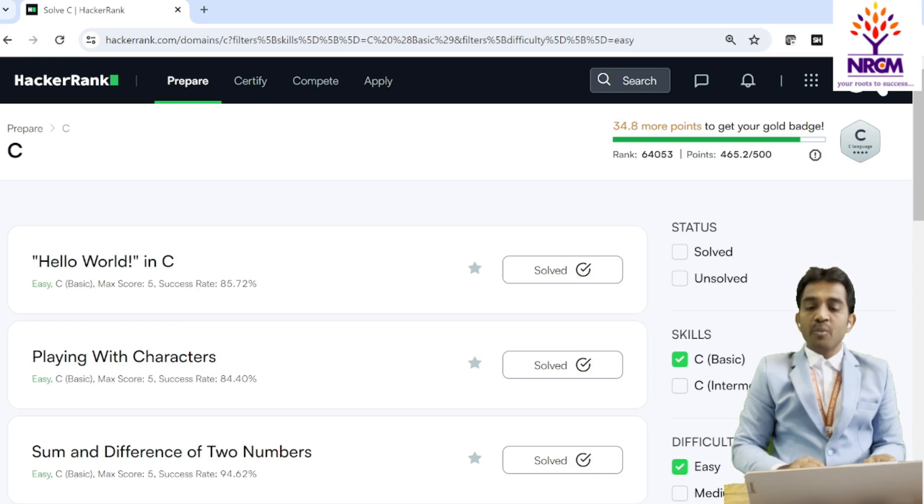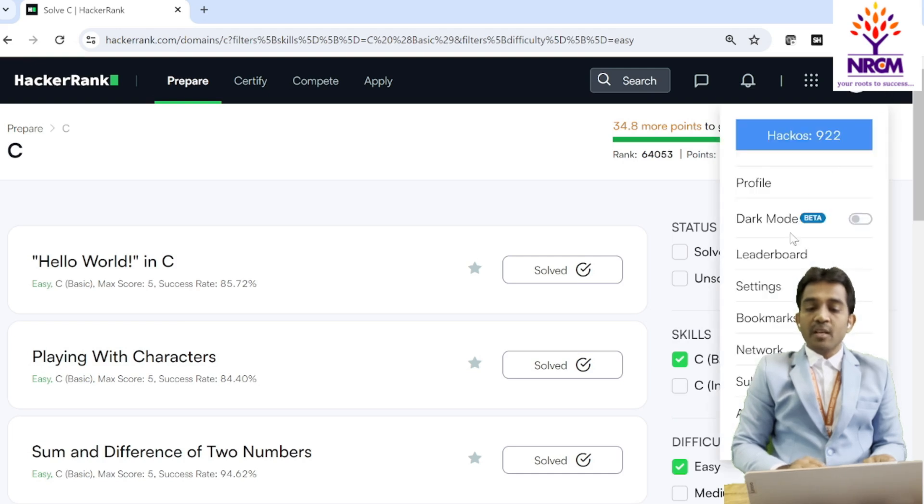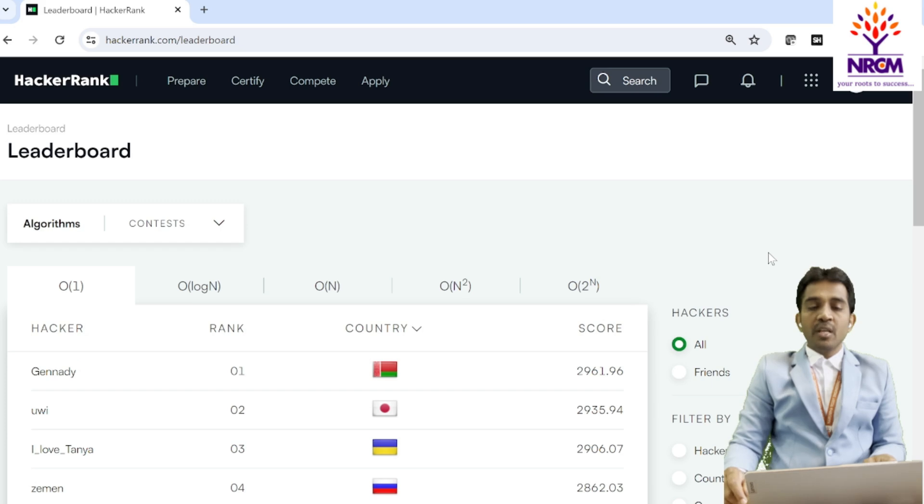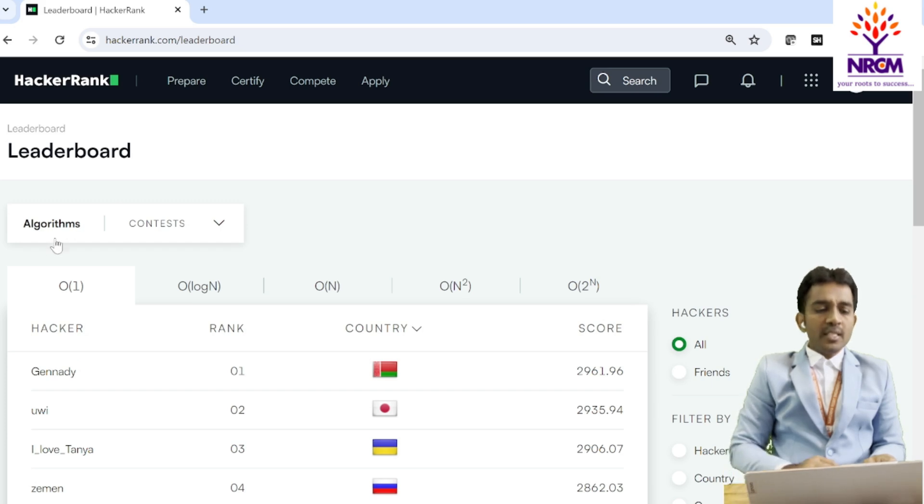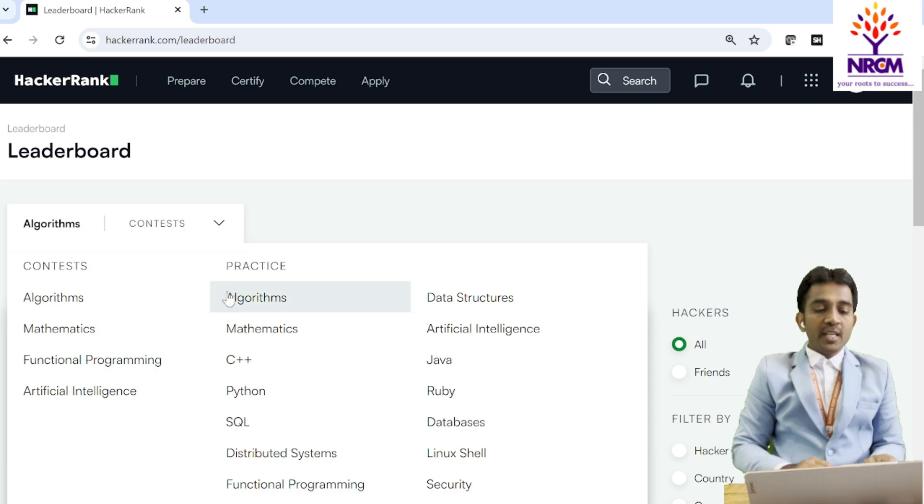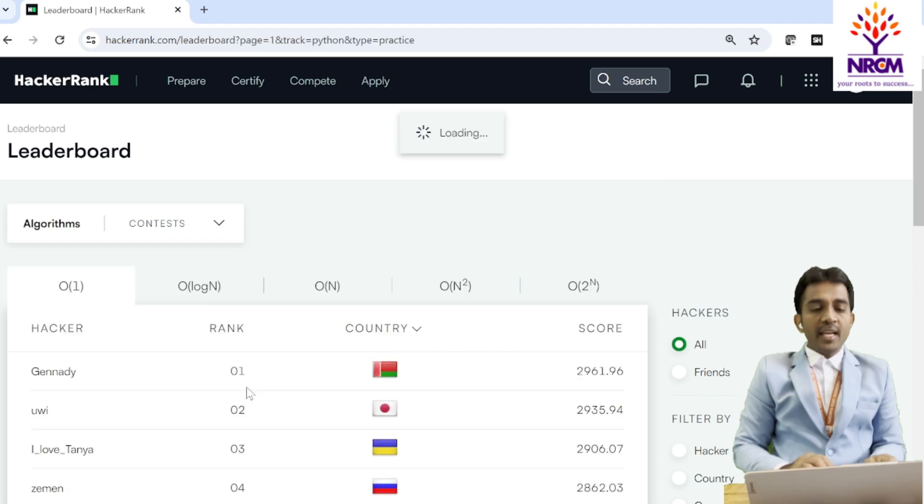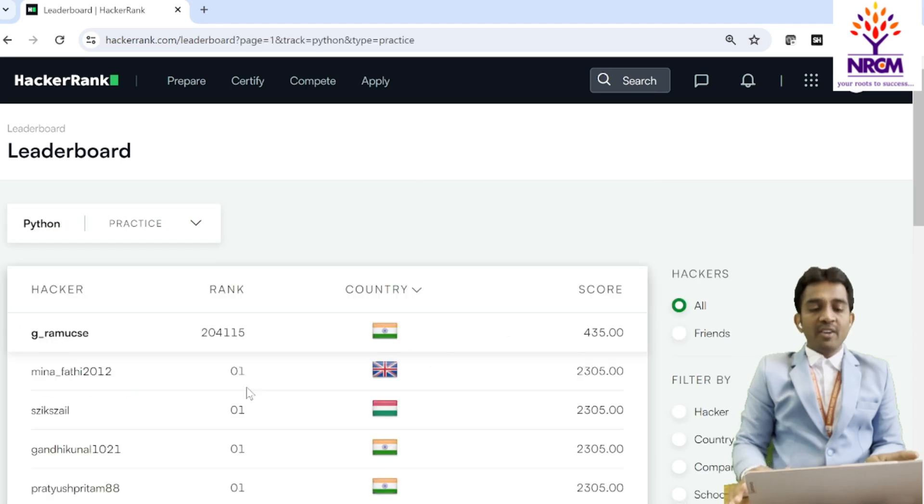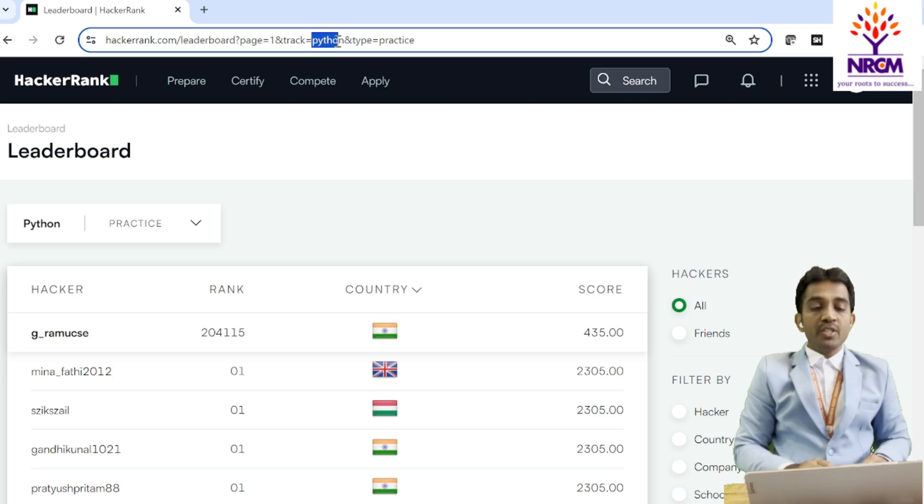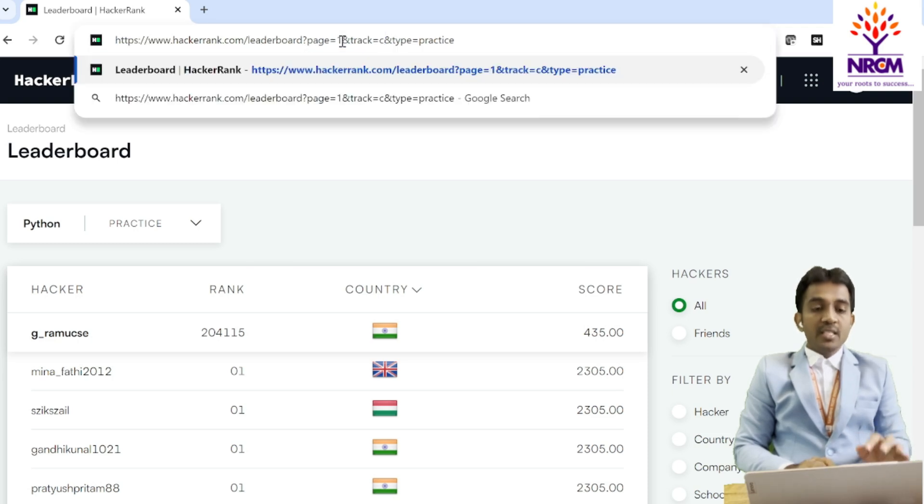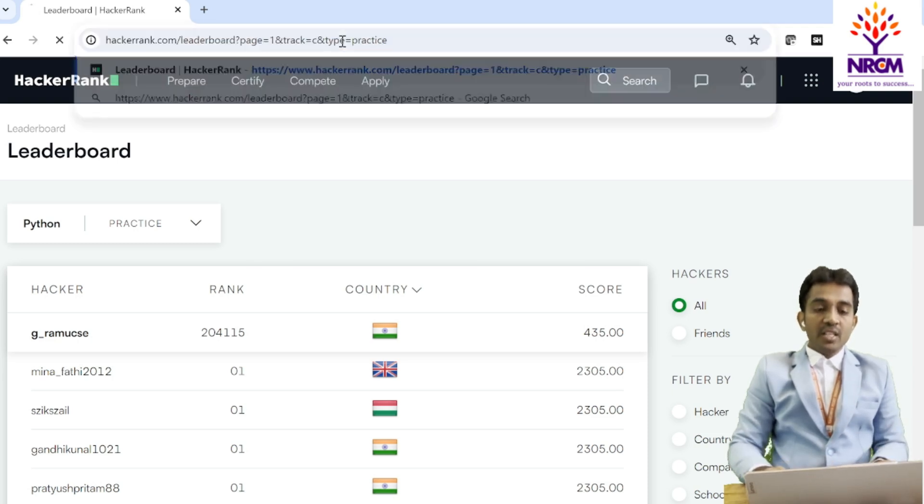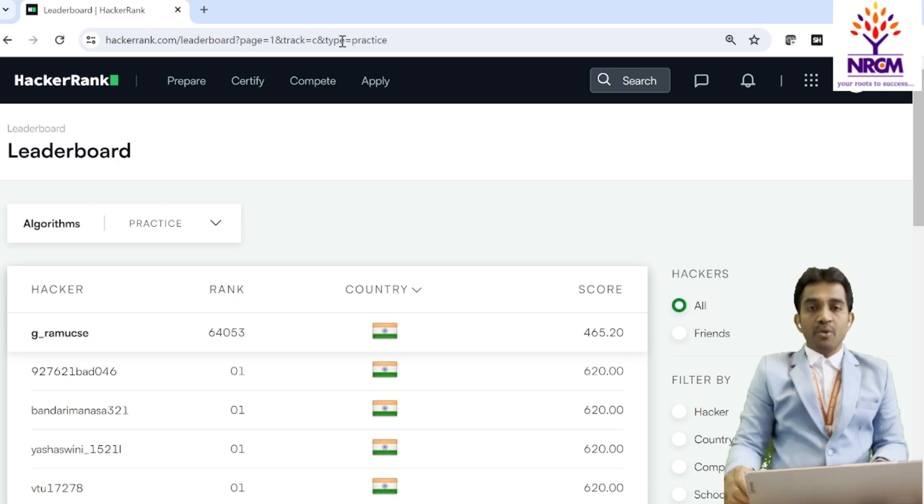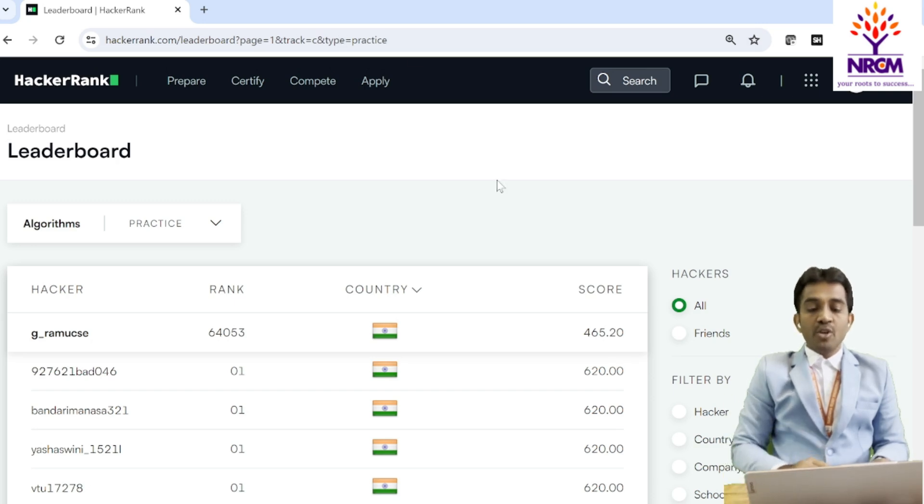And also, I'm going to show you the leaderboard here. This is the leaderboard. If you click on the leaderboard, this is the algorithms section. We want to see practice in C language, but C language is not available here. You can click any one language. Here, in the address bar, Python is there. You just replace the Python with C language, then it is going to take you to the C leaderboard.